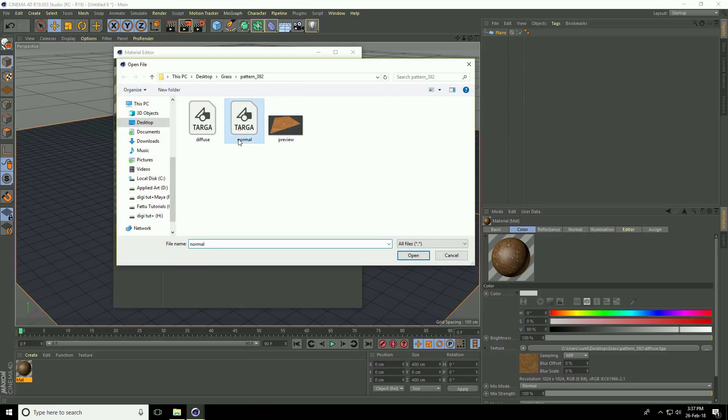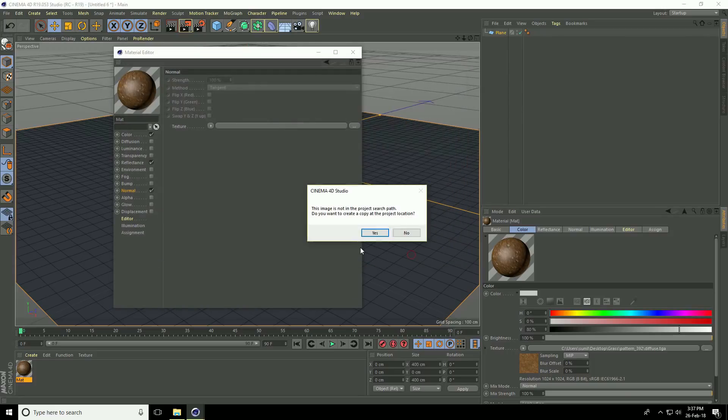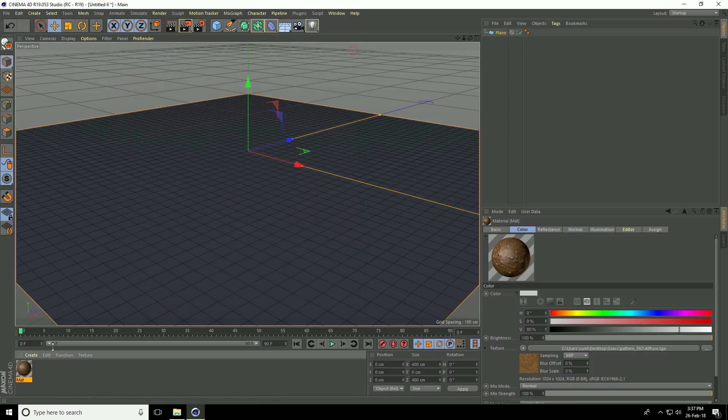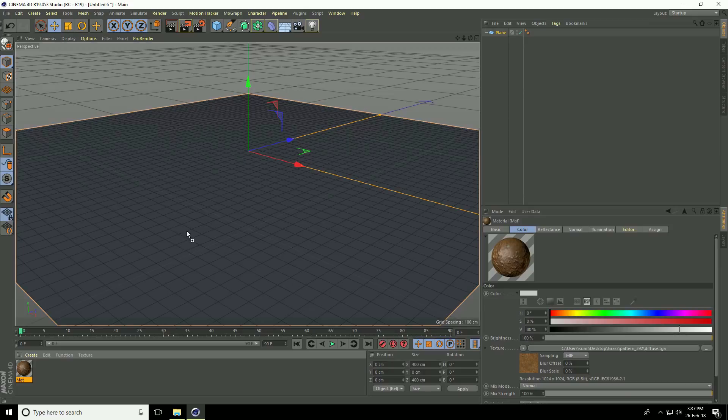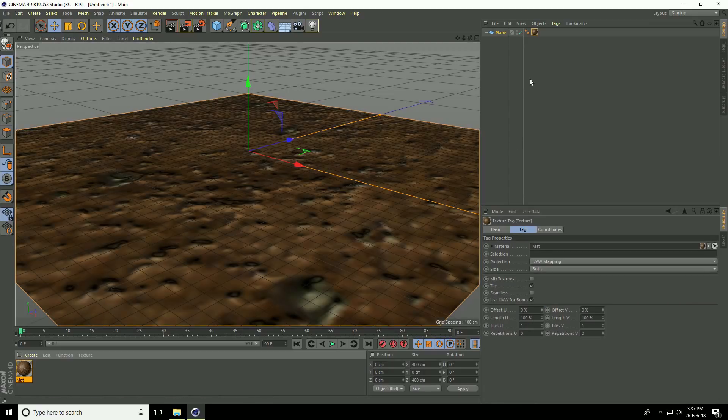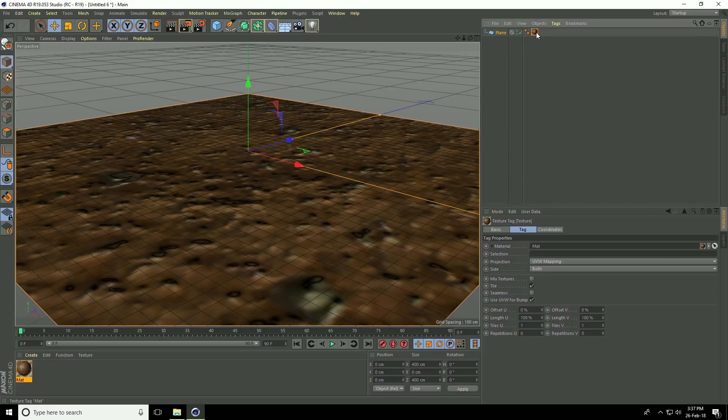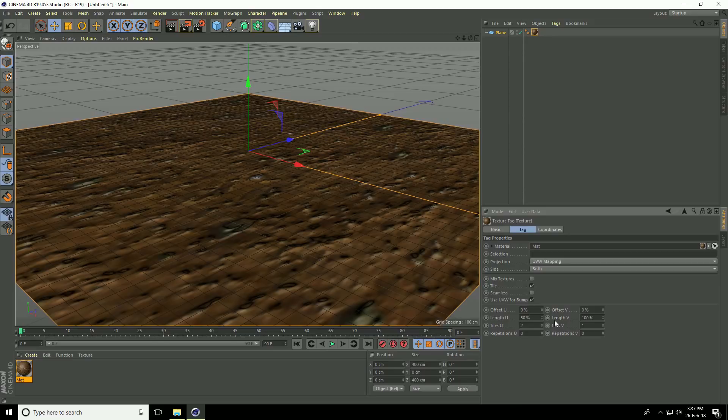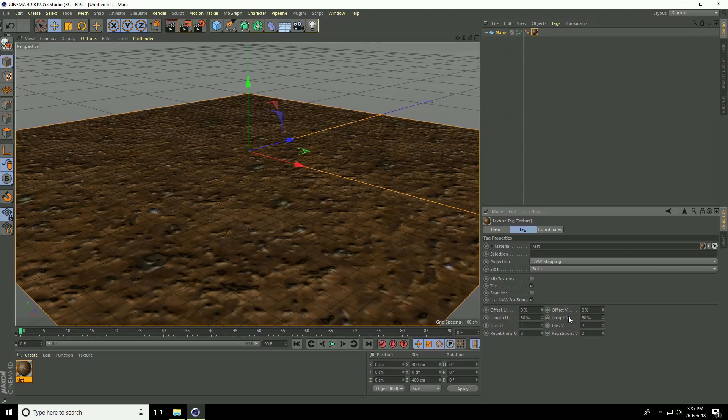Close the material editor and apply this material to the plane. Change the UV length: select the material and set Length U to 50 and Length V to 50. Lastly, check seamless and use camera.